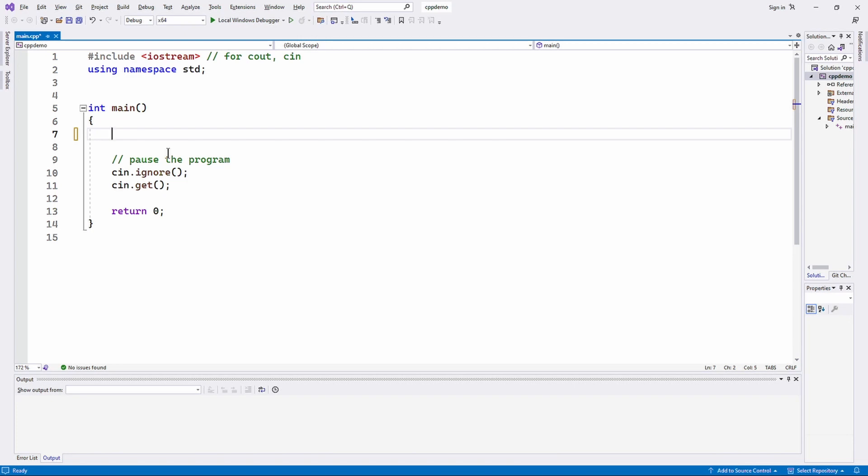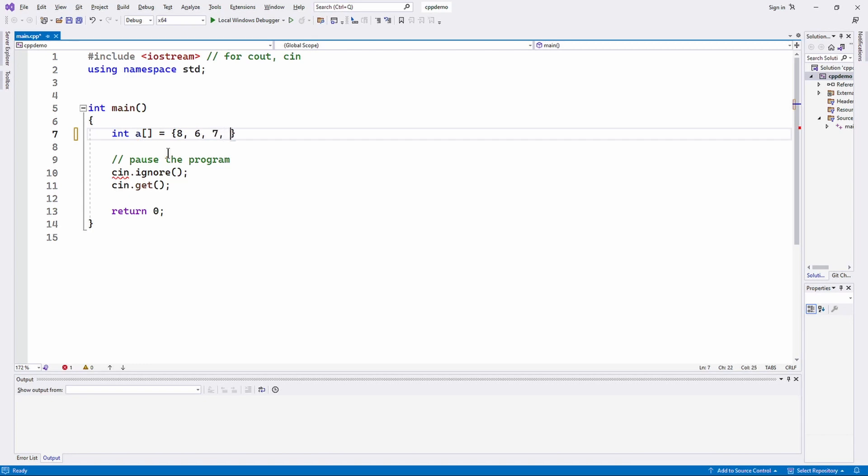Okay, so let's go ahead and dig into it. You take a look at an array, say an array of integers that we've initialized to hold some values - 8, 6, 7, 5.